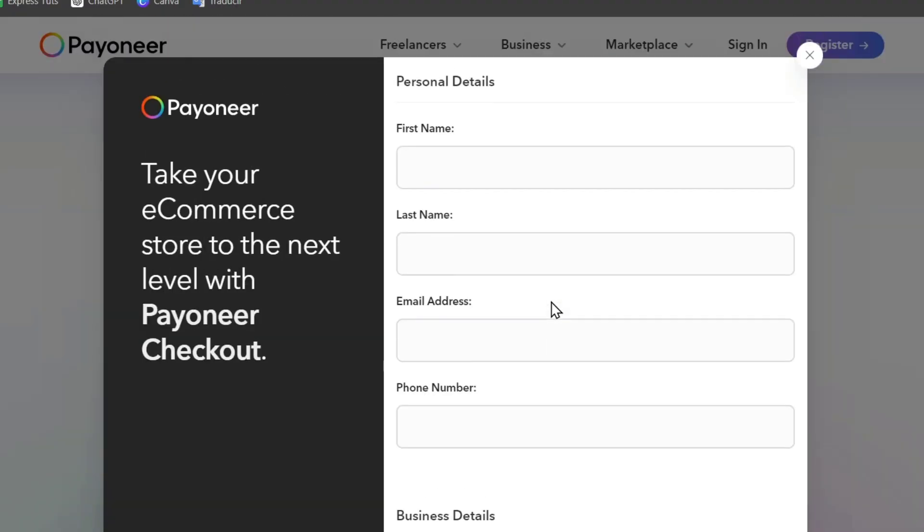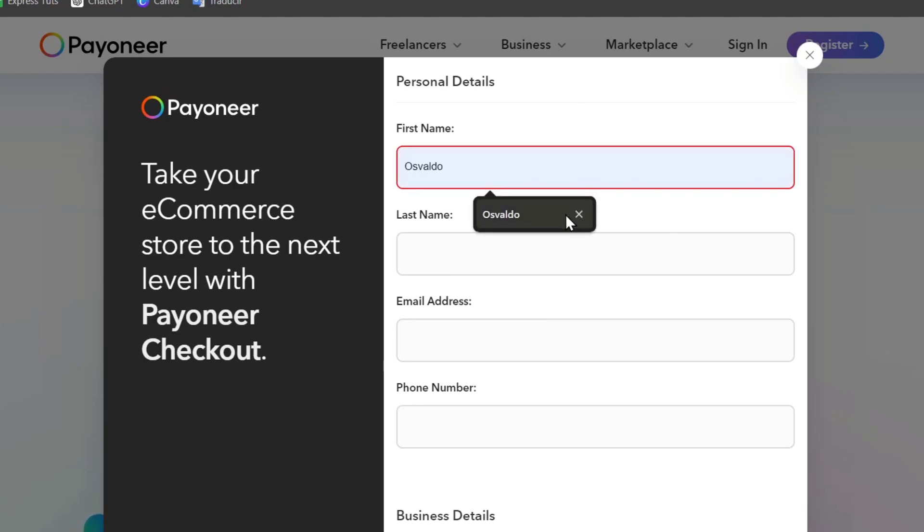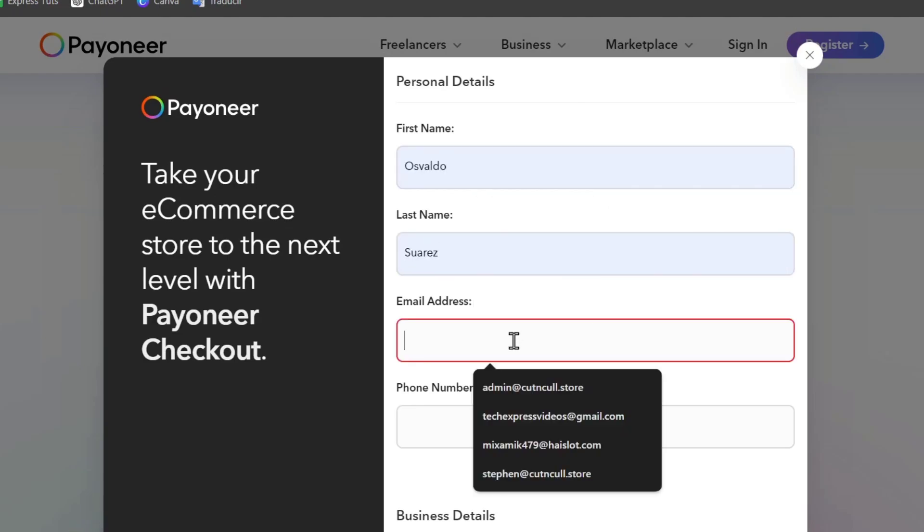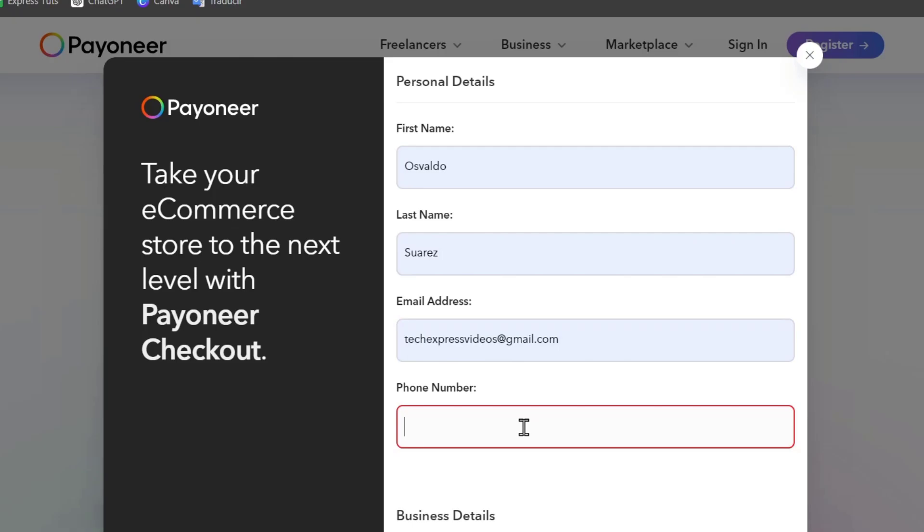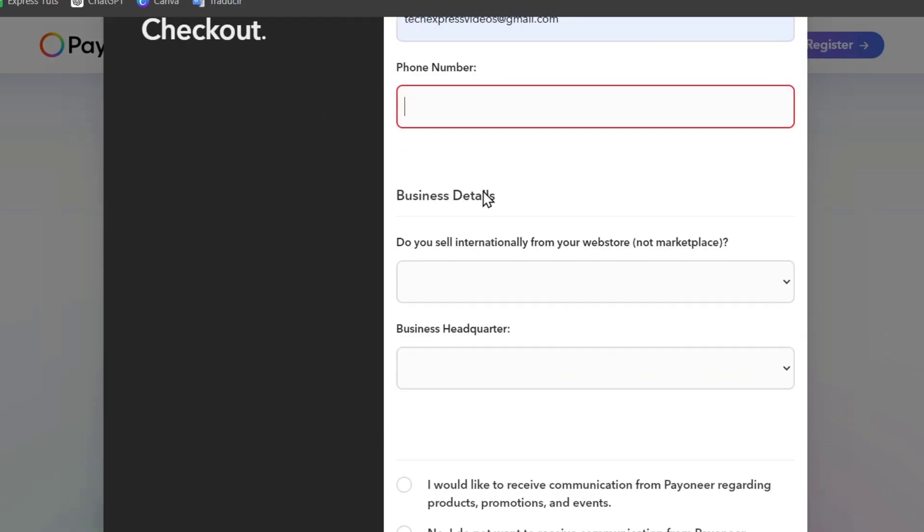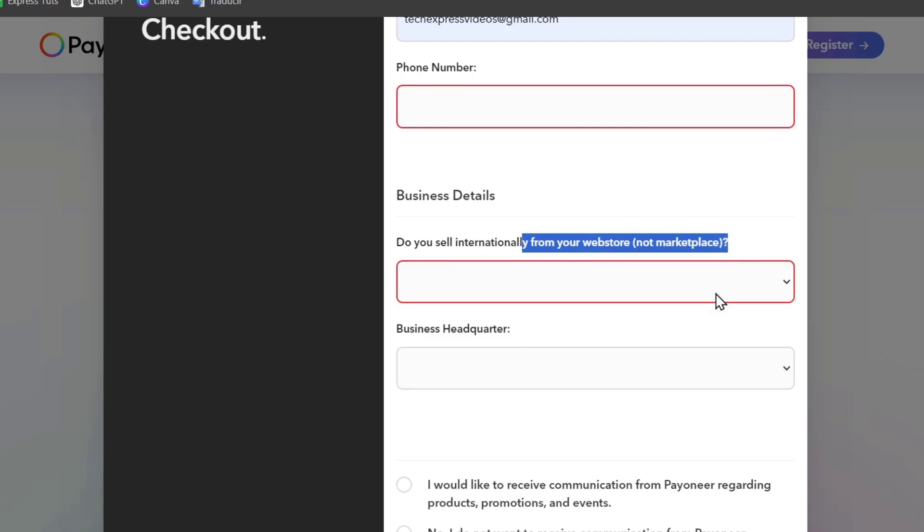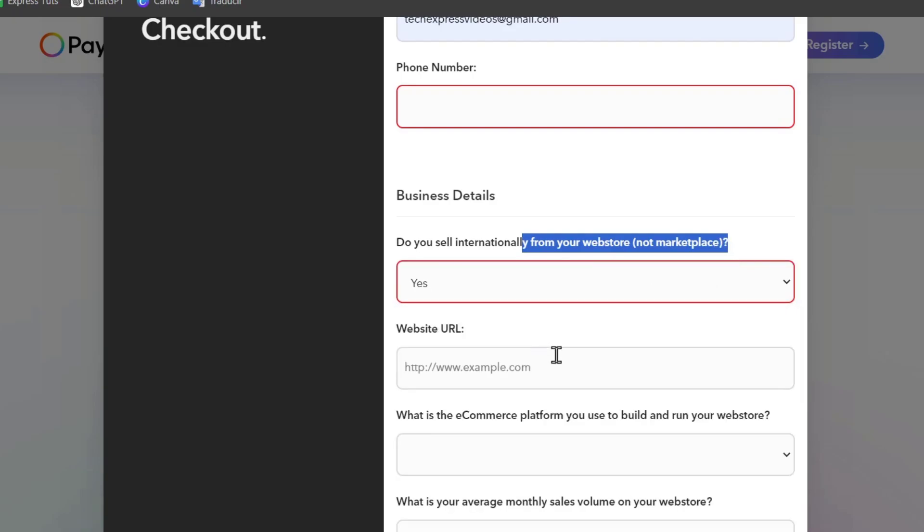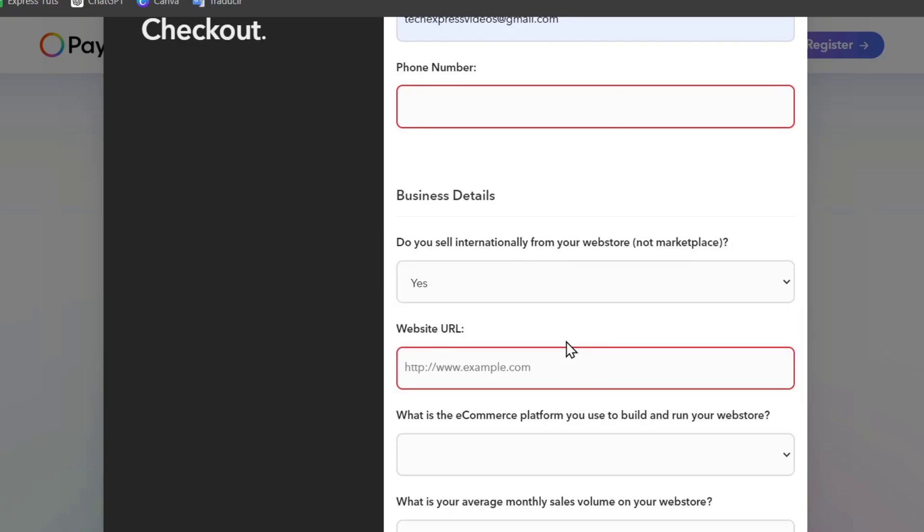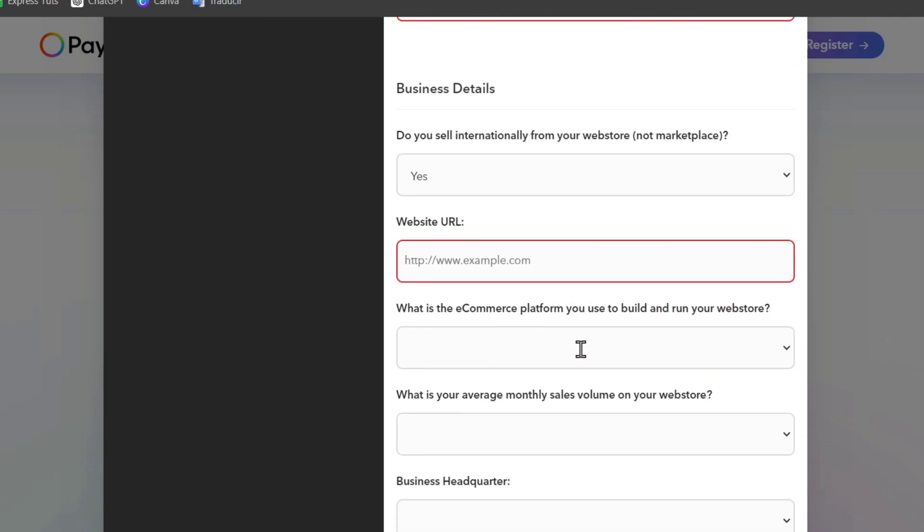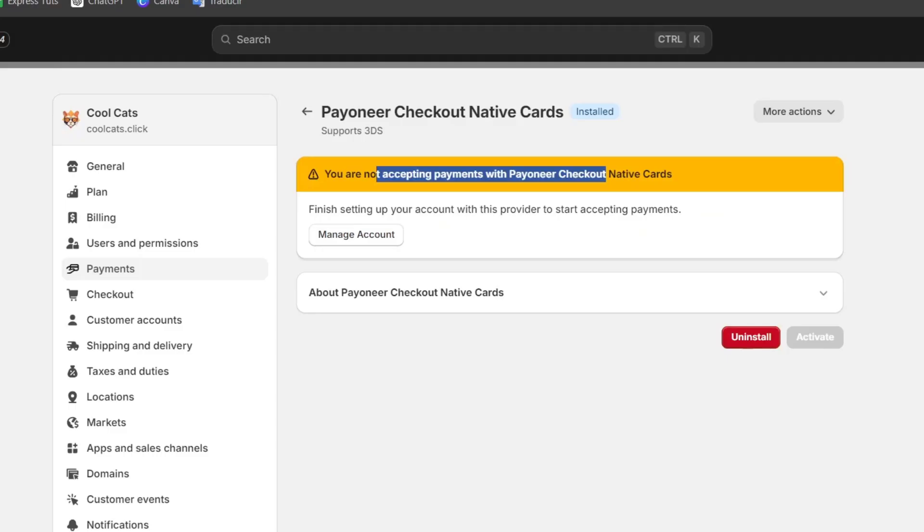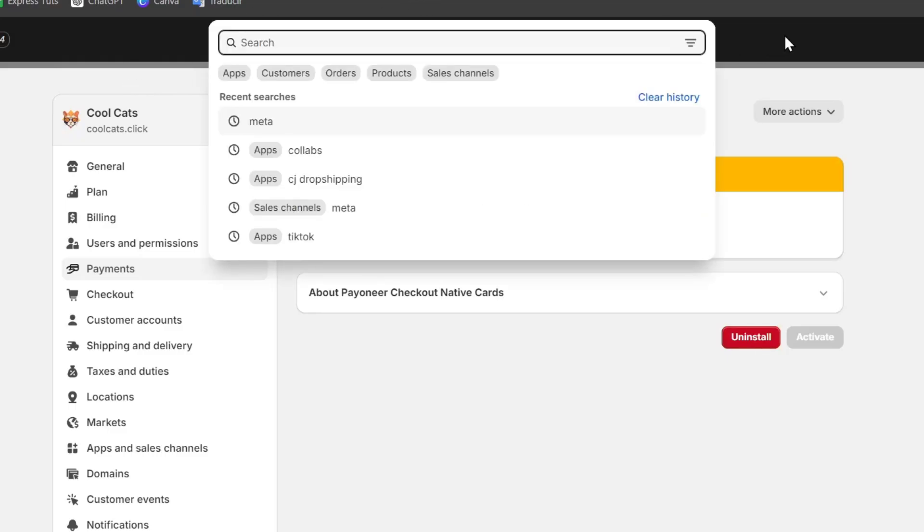Now it's going to be asking me for my personal details such as the email, the phone number, and all of it. After you finish it, it's going to be asking you that you sell internationally from your web store, not on Marketplace. Let's say that you do it so. And it's going to be asking you for a website. To get started, it's going to be really important to provide an actual website of Shopify.